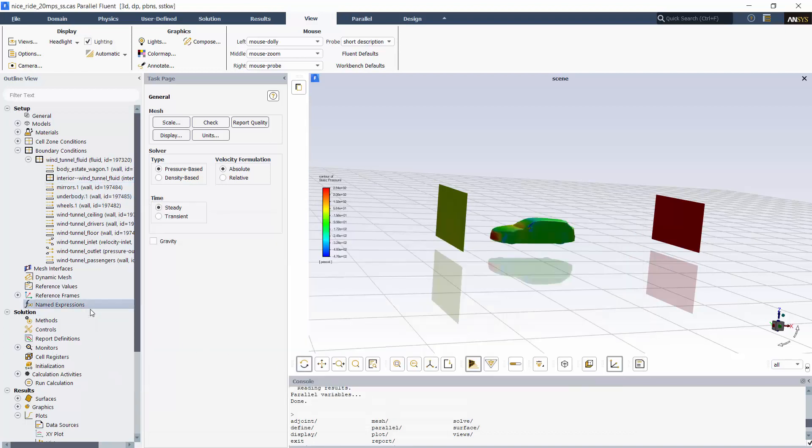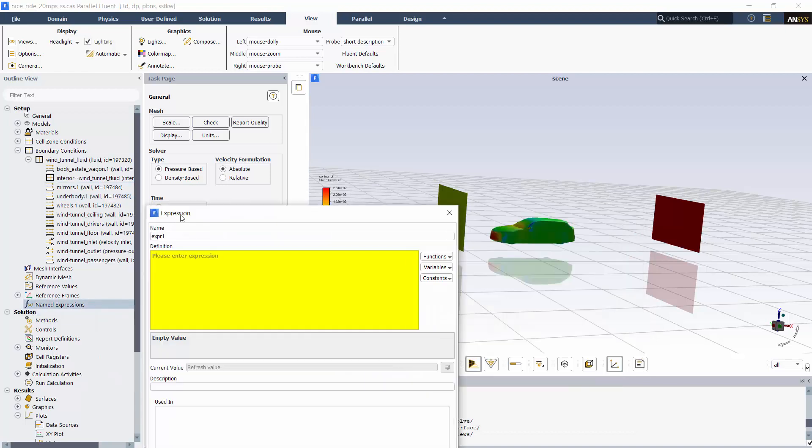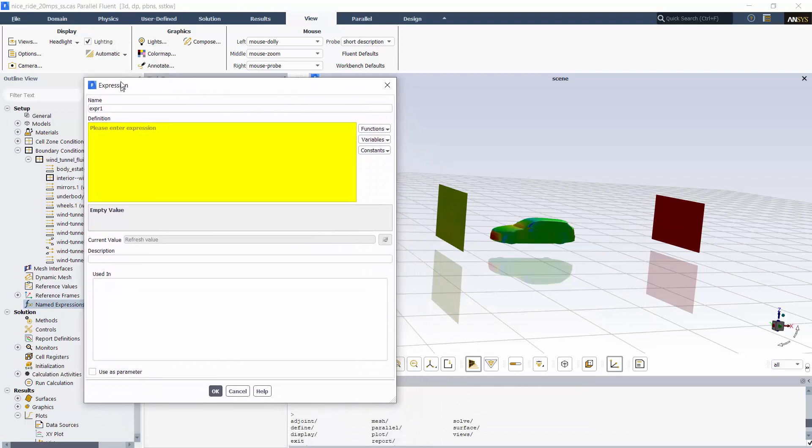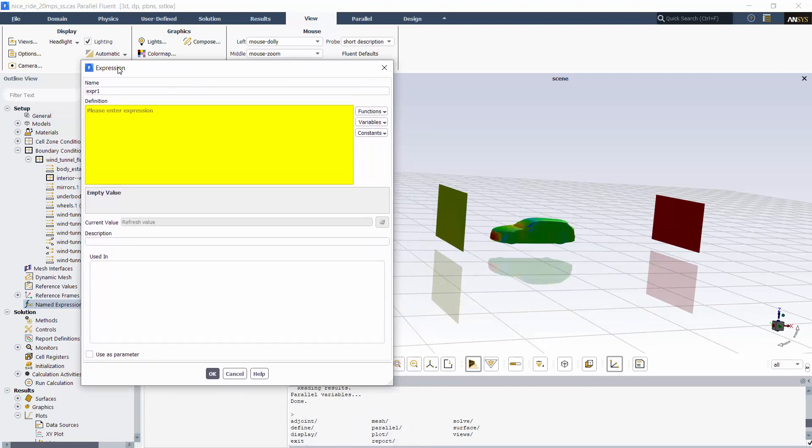I can also define expressions that are initially invalid, which is useful if I want to create an expression that I won't use until later, like after reaching a steady state solution, but before beginning a transient simulation.